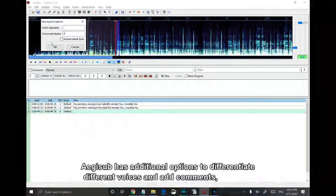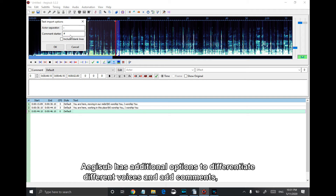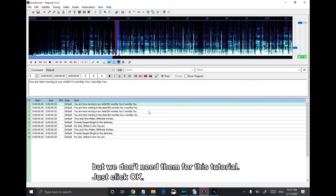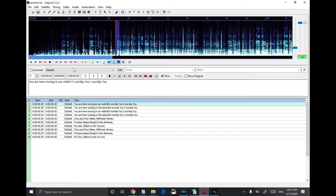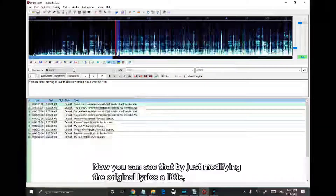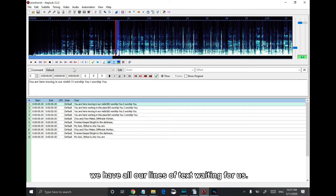AGSUB has additional options to differentiate different voices and add comments, but we don't need them for this tutorial, so just click OK. Now you can see that by just modifying the original lyrics a little, we have all our lines of text waiting for us.